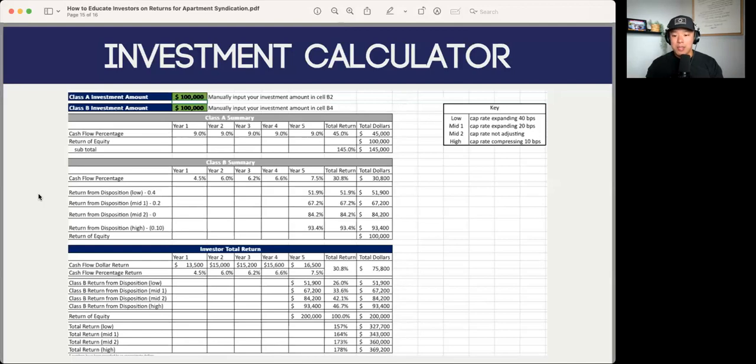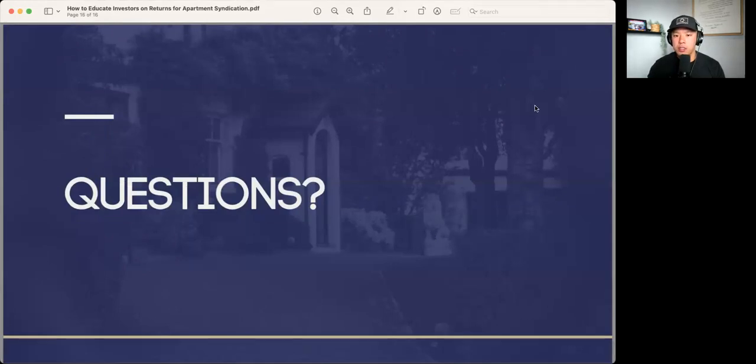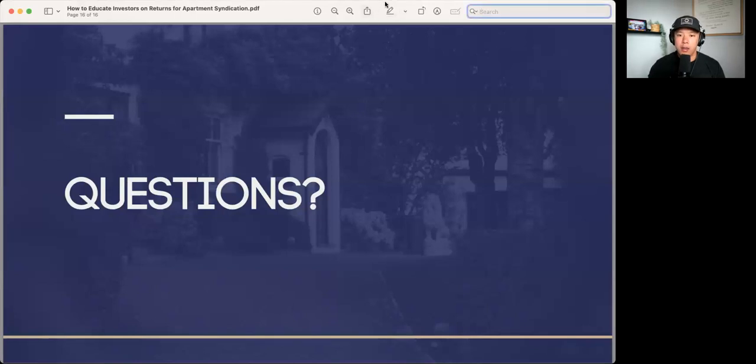This is essentially what the investment calculator looks like at PassiveInvesting.com — a pretty comprehensive guide to letting investors understand what they can expect throughout the holding period. Now for questions: What's the benefit to the investor investing in Class B over Class A, and do they have the option to select one over the other? Yes, they do. So Class A is our preferred shares — priority investor returns and priority cash flows. The only thing is that you don't get to participate in the profits when we exit, so there's no upside, but you are higher up on the capital stack.